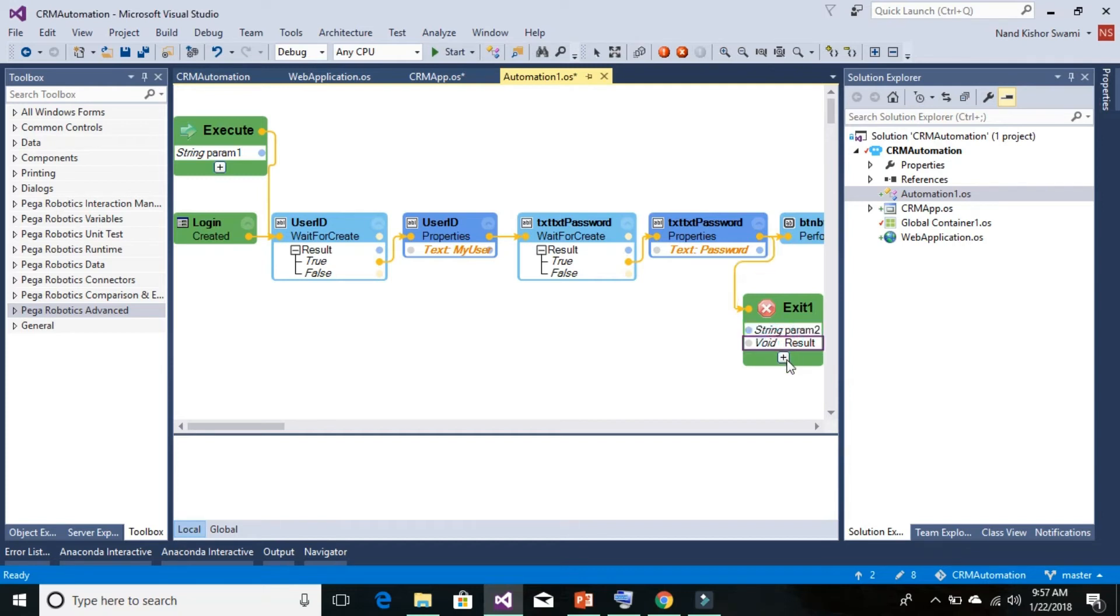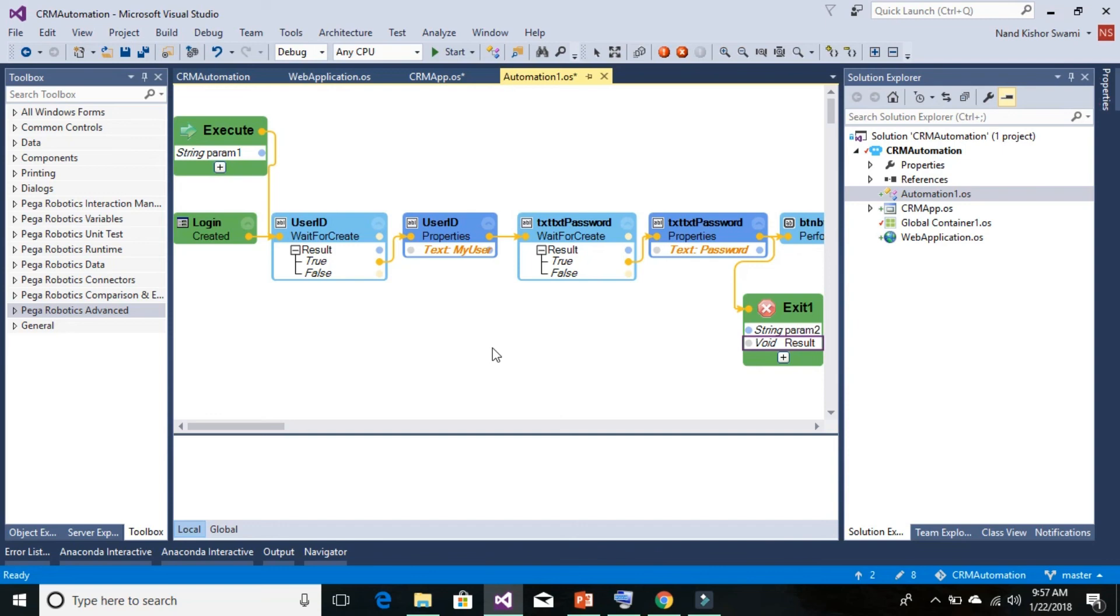So this is how you can add an entry and exit point to your automation file and use it as a function. That's it for this tutorial, thanks for watching.